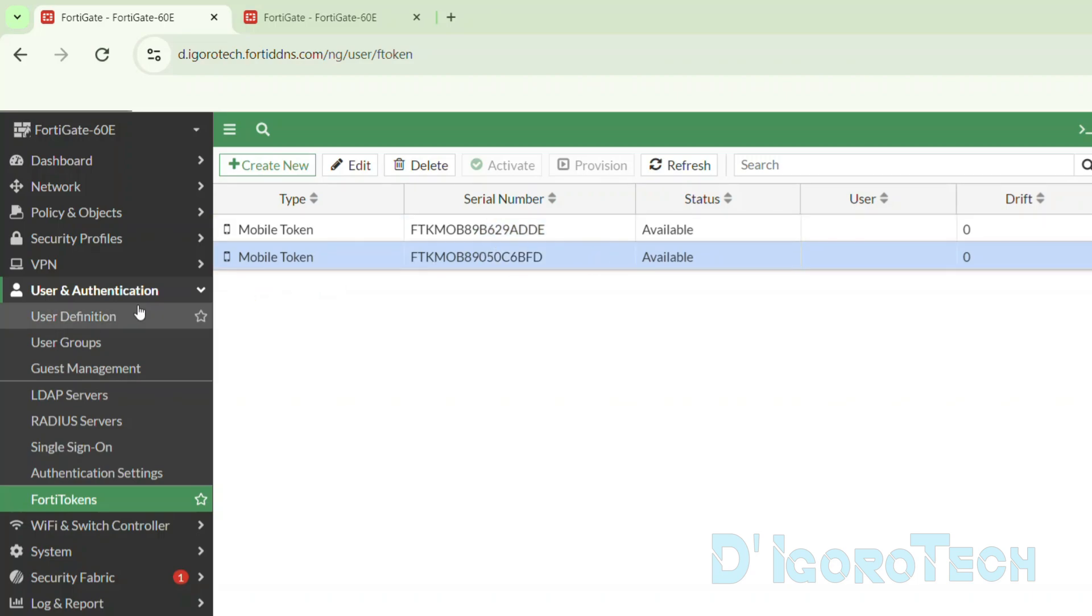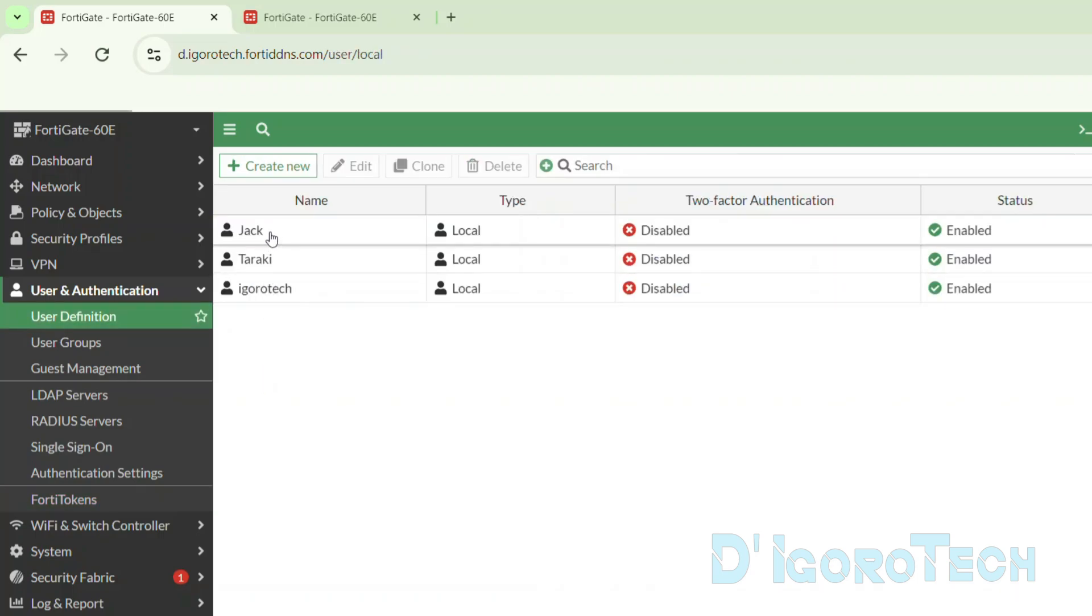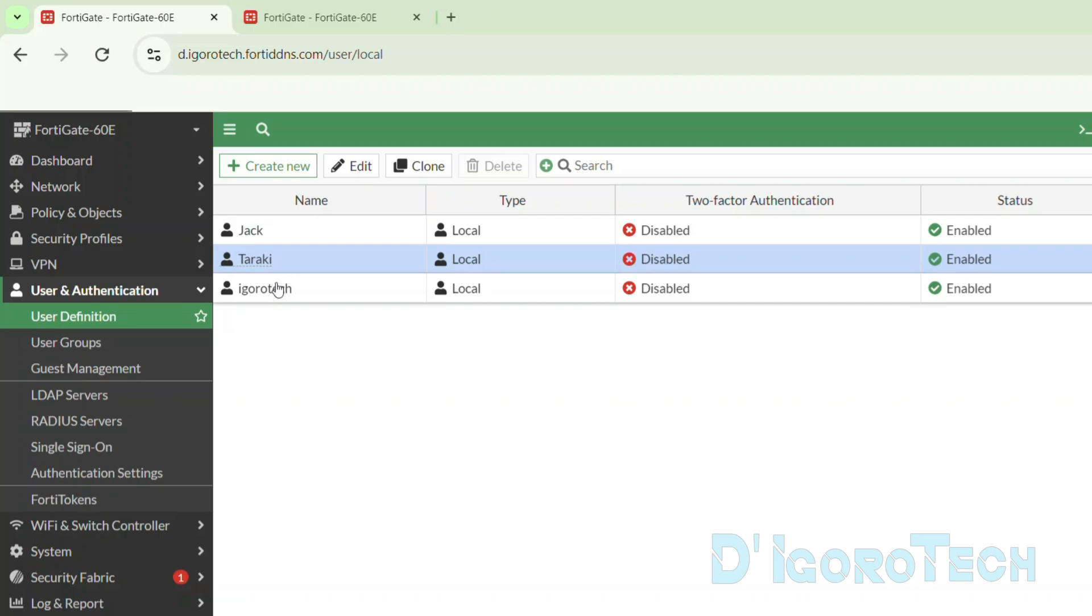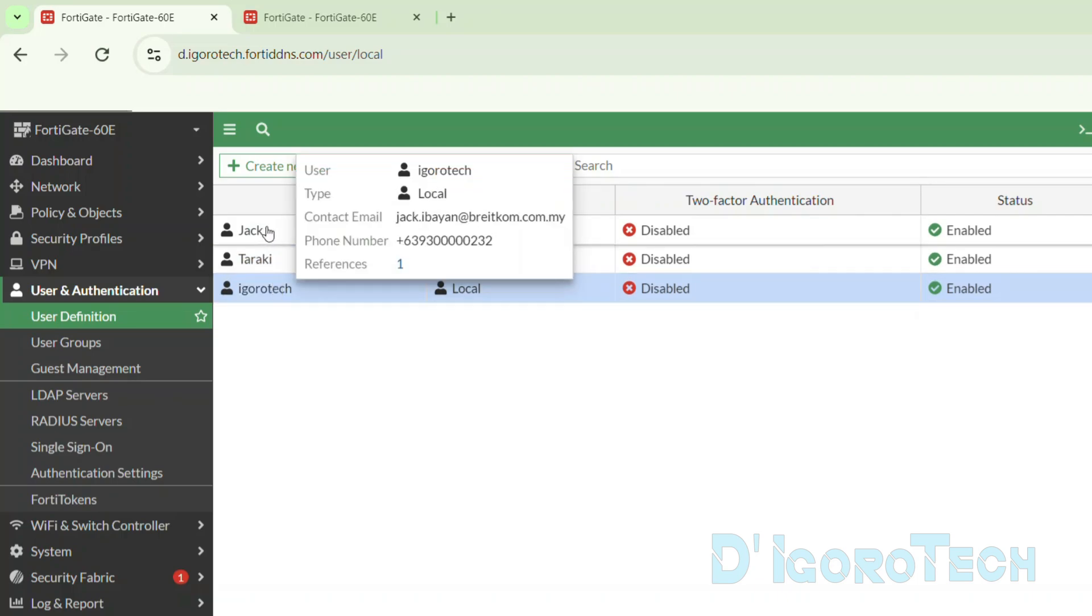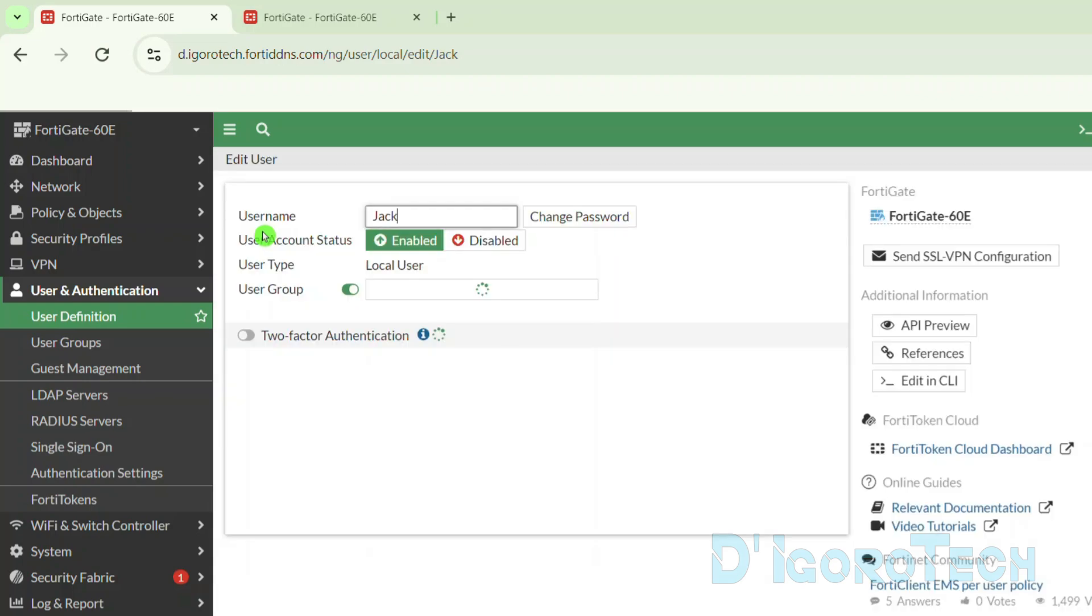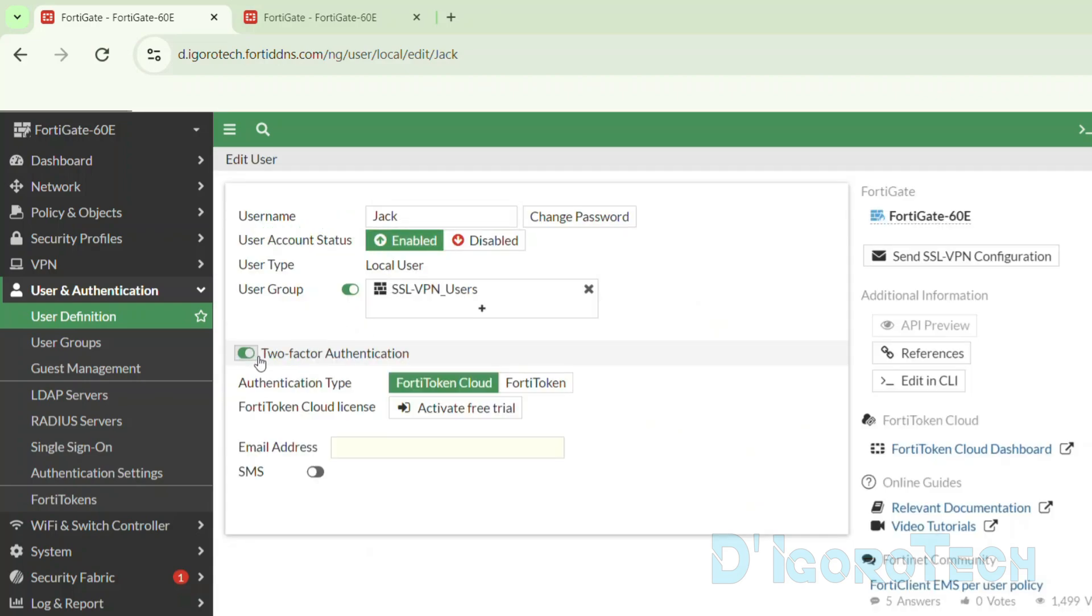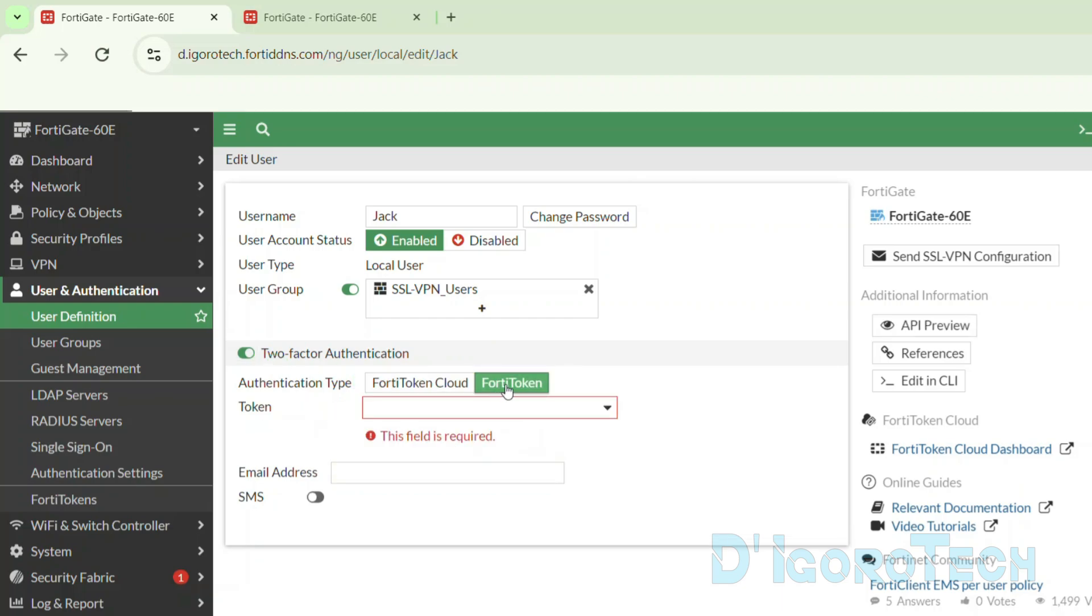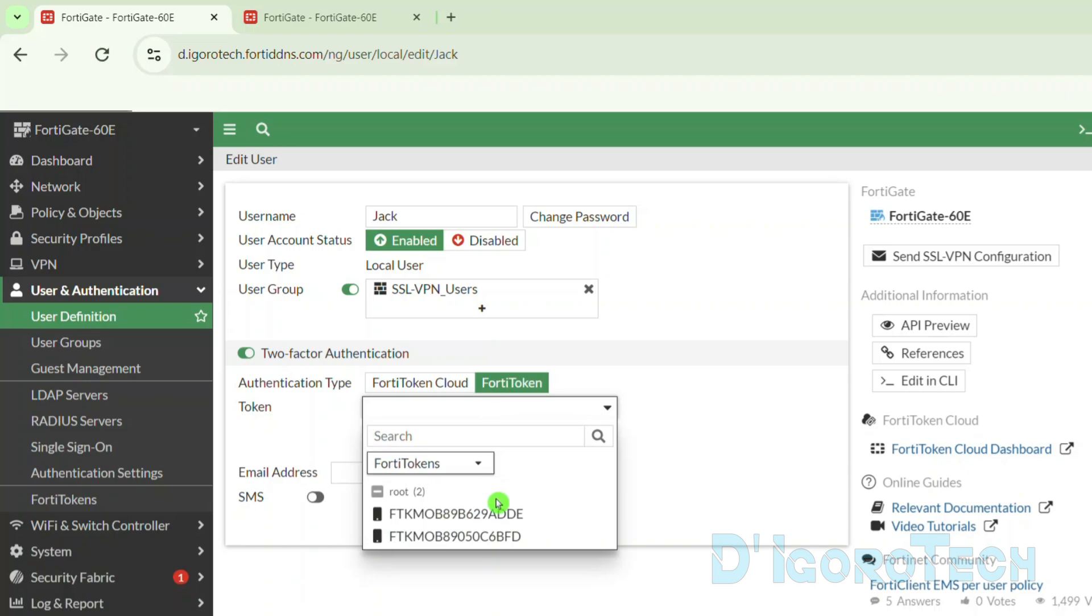Let's go back to the user definition. Choose the SSL VPN user you want to enable the two-factor authentication. For this demo, we will choose Jack. Double-click on it to edit. Enable two-factor authentication. For the authentication type, choose FortiToken. Now choose any available token. All the available FortiTokens will be displayed here.